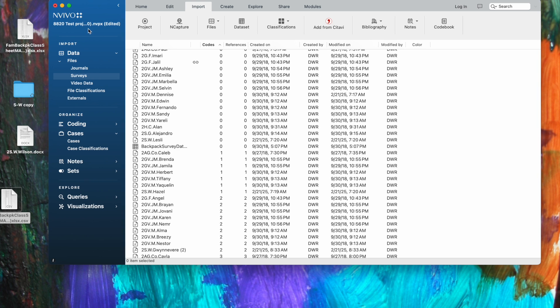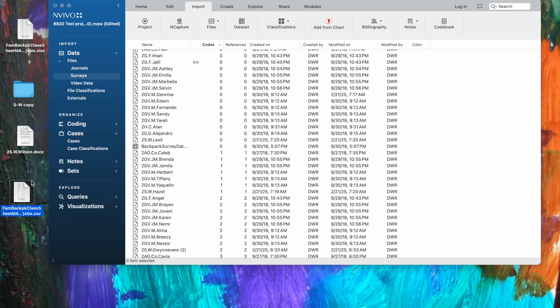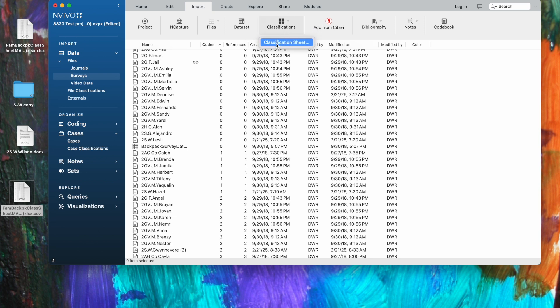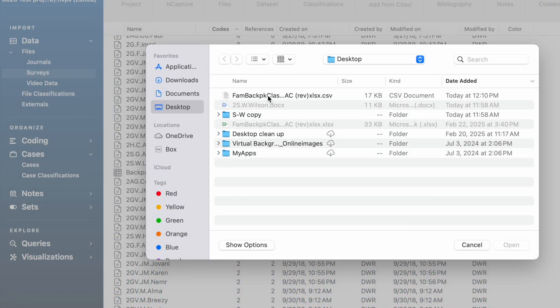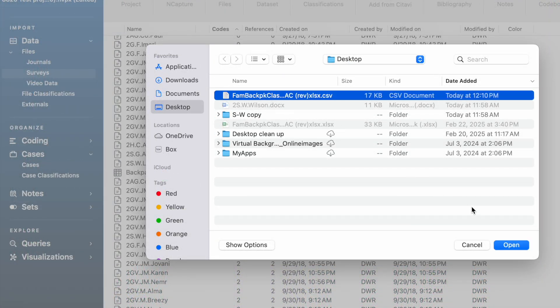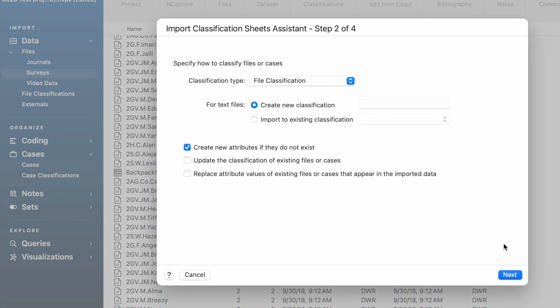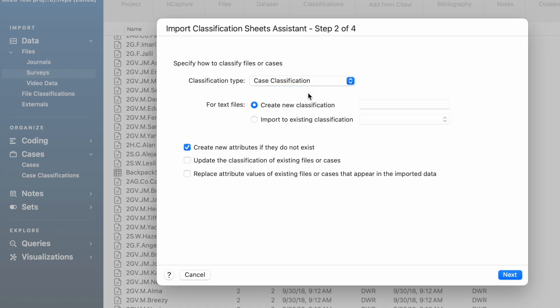So the next thing we need to do is to import this classification sheet into NVivo so that the classifications can become part of our NVivo project. So to do that, you go to the import tab, and you see the classifications option. And we're going to import a classification sheet. I need to locate that. And we're going to see the import classification sheets assistant here, and it's just going to walk us through the process. So the first thing we need to do is change the classification type, because I'm using case classifications.